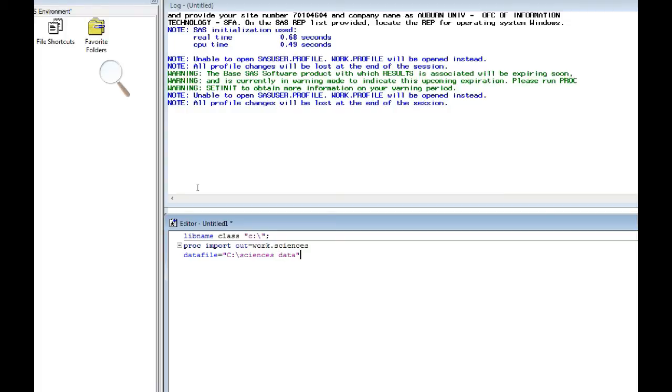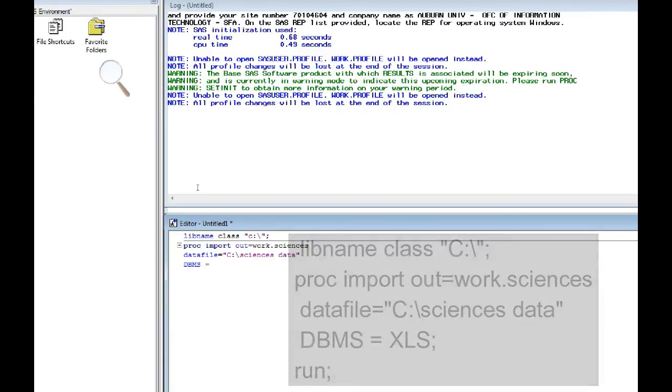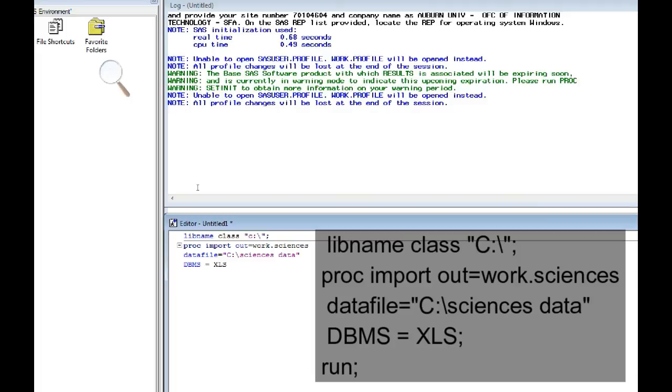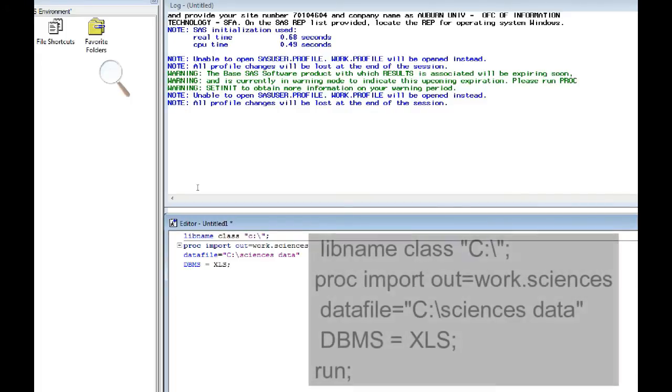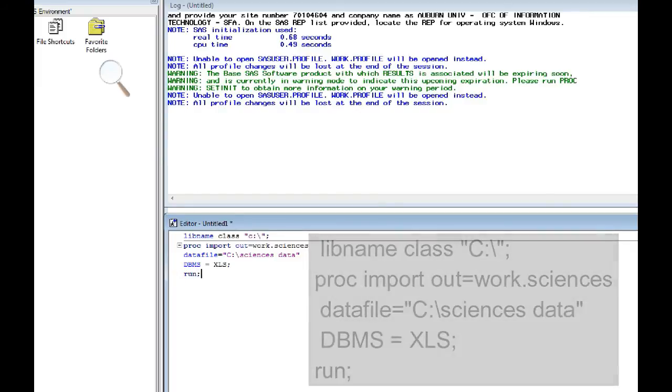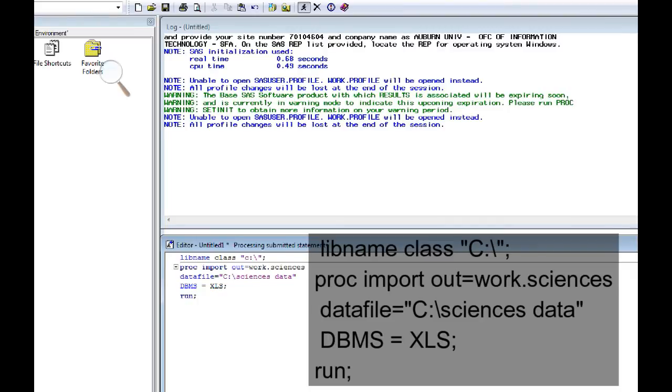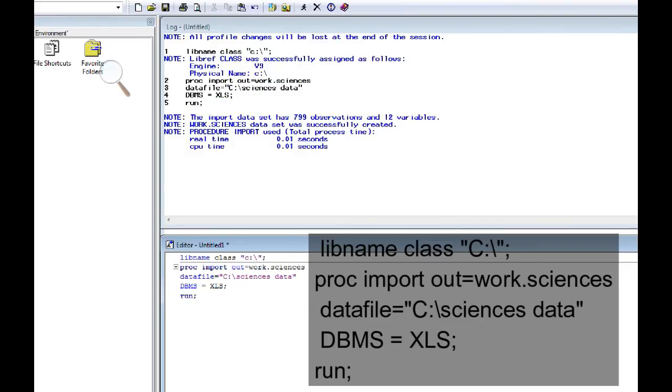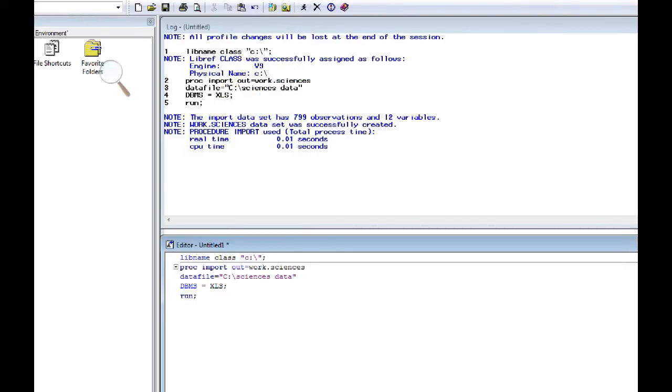OK, so C colon backslash sciences data. DBMS, I suppose it stands for database management system, but I'm not sure. XLS, that's the format that my SAS data set is in. And that's the program right there. I'm going to come up here and click the running man icon. And it says the import data set has 799 observations and 12 variables. Note: work dot sciences data set was successfully created.